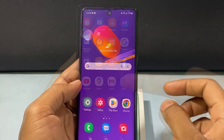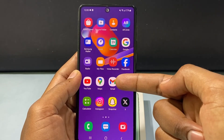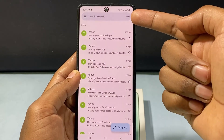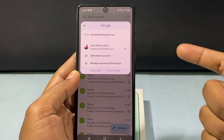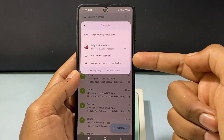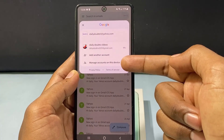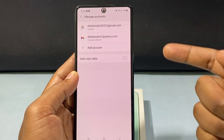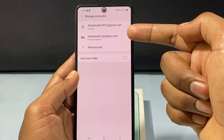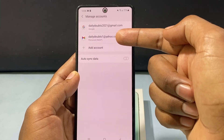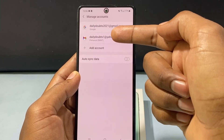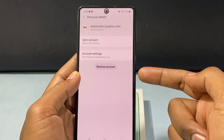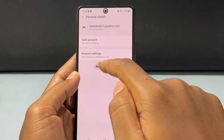Third and final way: just open the Gmail app and click here, then tap Manage Accounts on this device. Here, select the Yahoo Mail app — this is my Yahoo Mail app — and just click that.